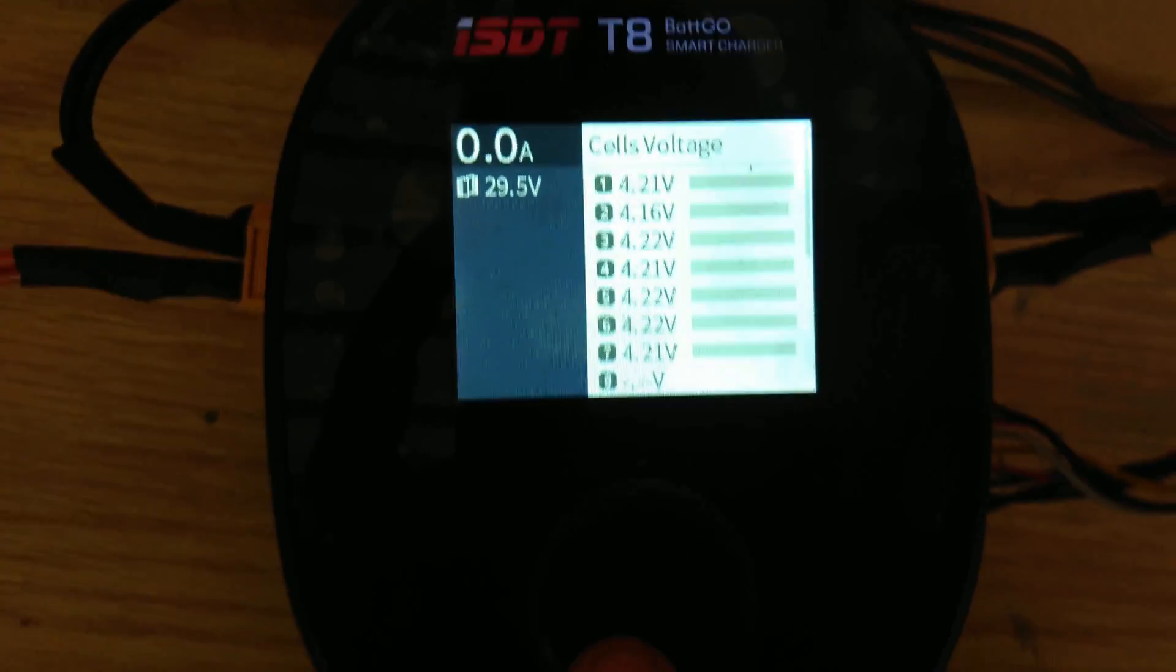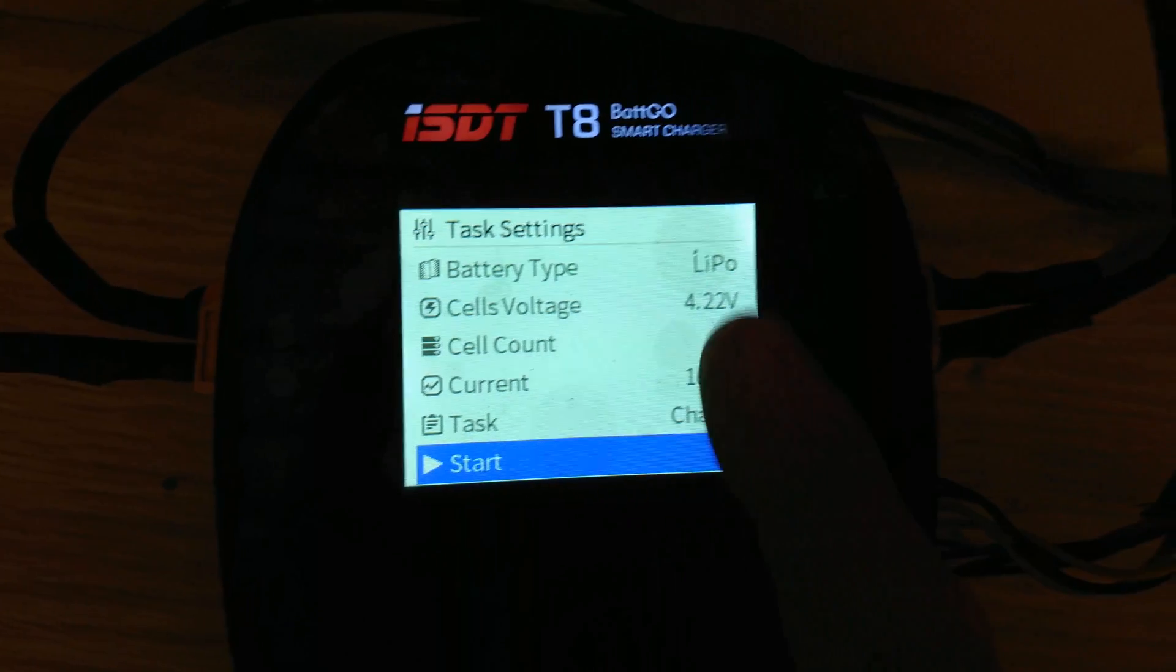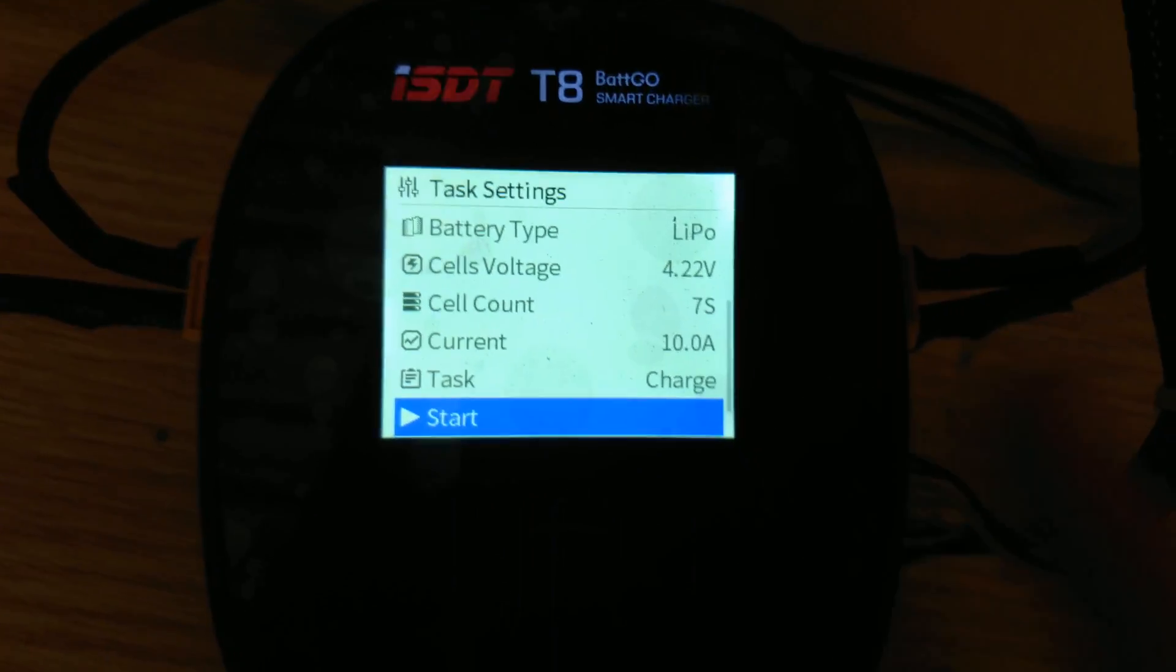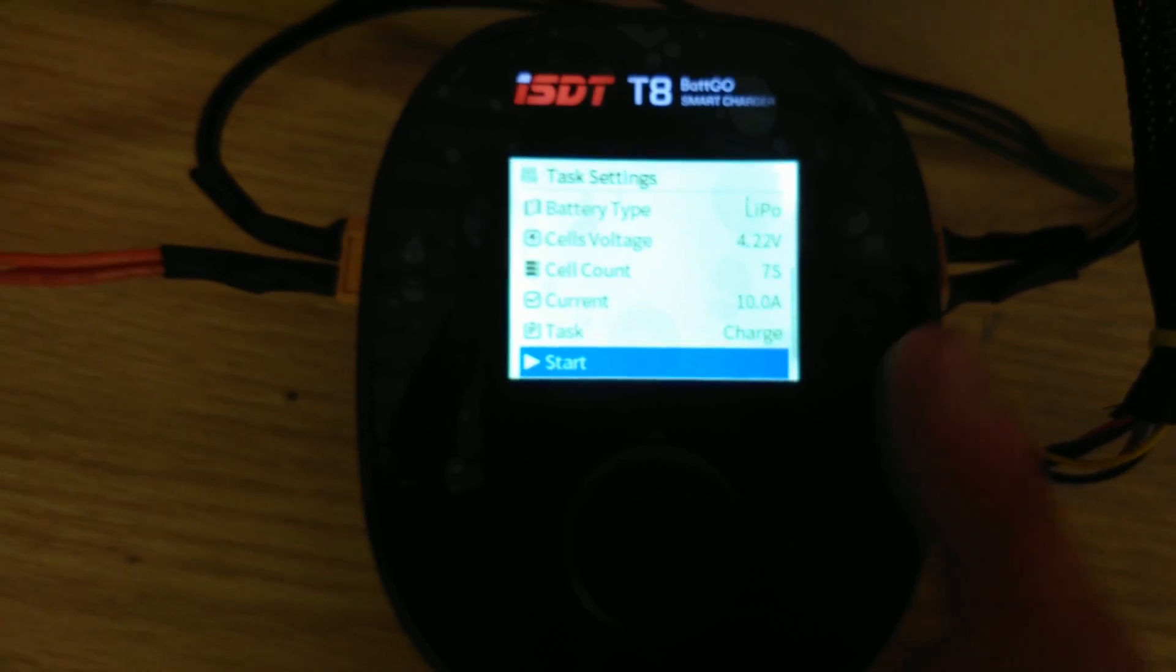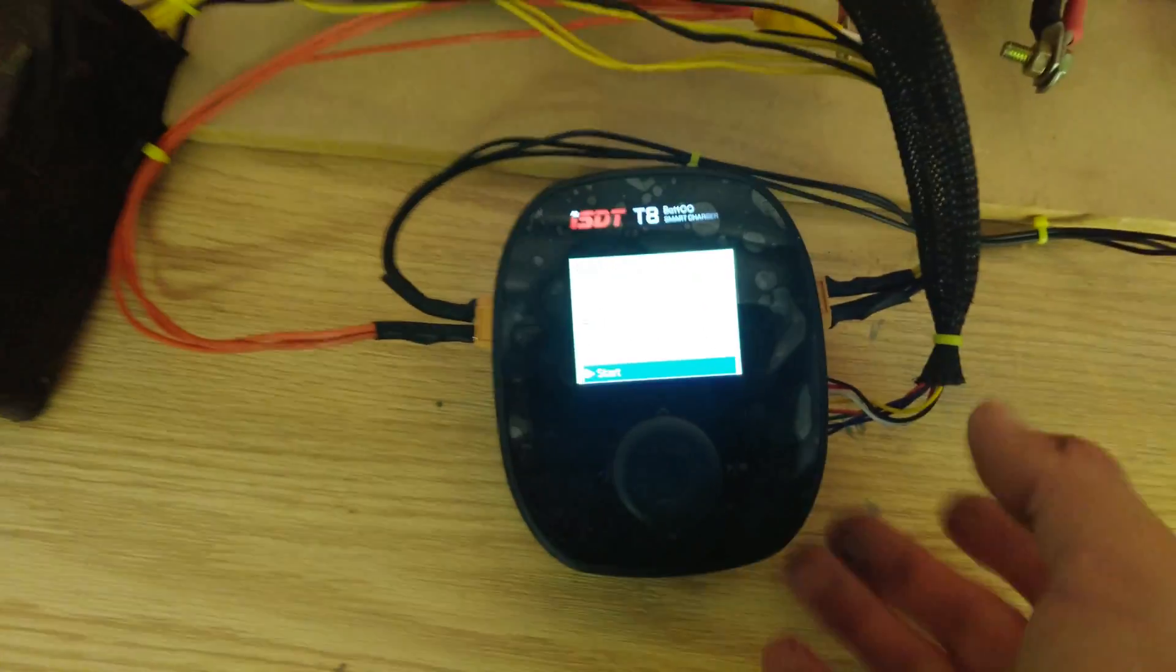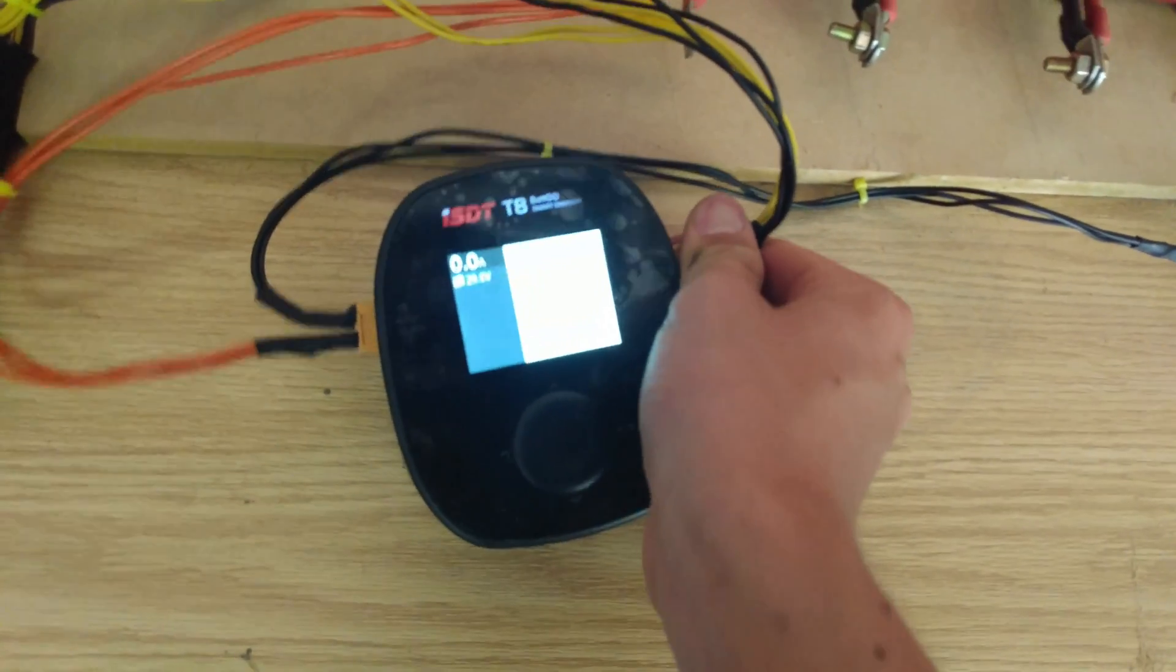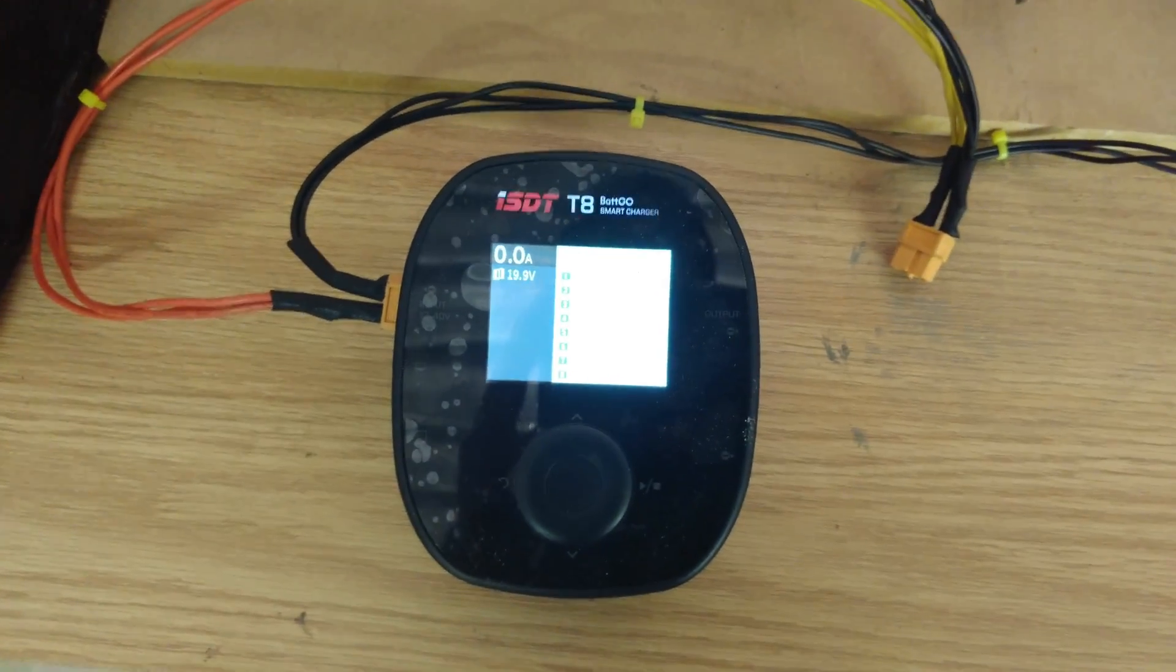Basically how I would charge it is, I would click the middle button, and then I'd choose my settings. So I usually do 4.22 volts for that extra range, and then I charge it 10 amps, just a basic LiPo charge. I do the same with the other one, I can check that as well. I'll just pull this out and connect the other one, and I'll be straight back to you.